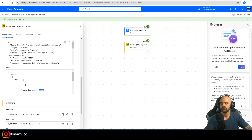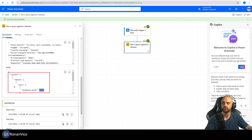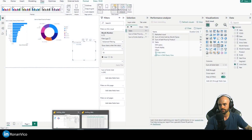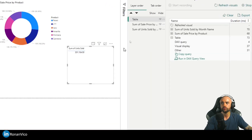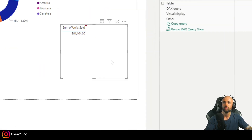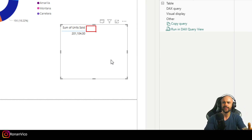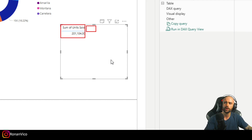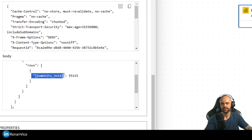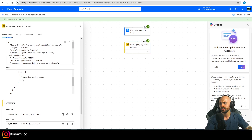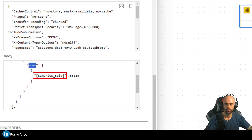Looking at the results, I have a 'results' object containing 'table' and 'rows', and inside that I can see the sum of units sold. Note that I could have multiple rows and columns — I'm only doing an example with one column and one row, which is why I just see the sum of units sold. To access the value, you need to navigate through results, table, rows, and then filter for the sum of units sold property.